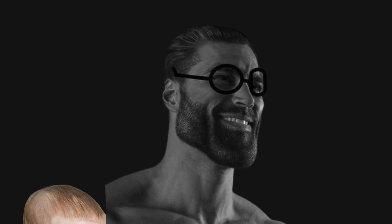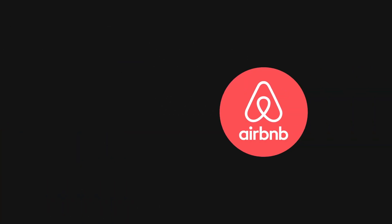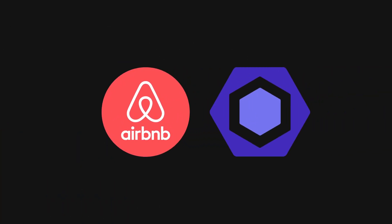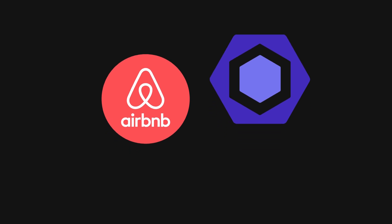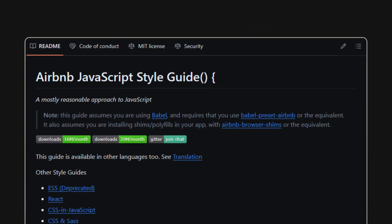Whether you're a seasoned developer or just starting out, you must understand the coding lore on how Airbnb revolutionized JavaScript code quality with their ESLint configuration. In 2015,